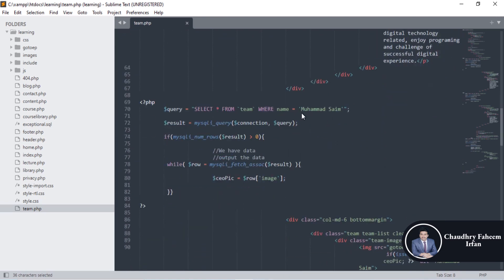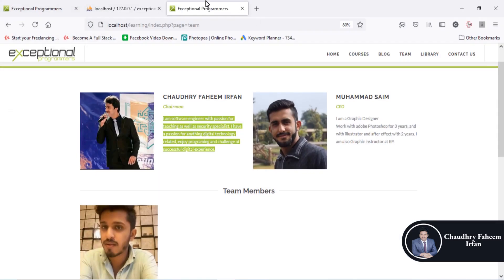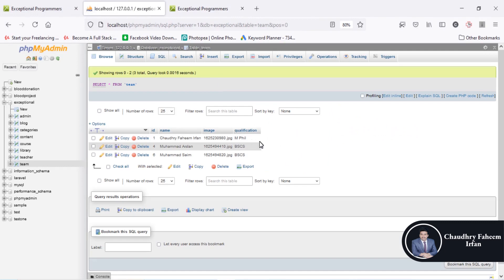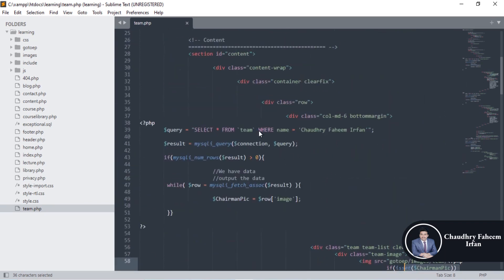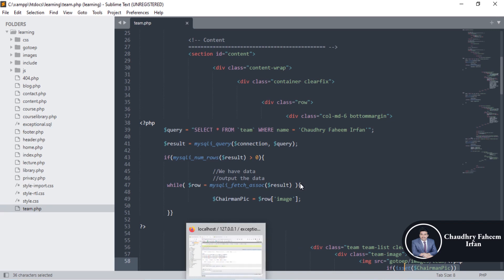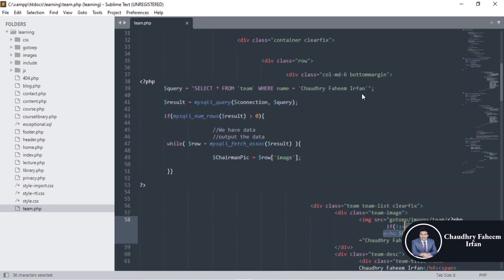Similarly, you can display the CEO using this technique. I recommend that you add another column — this is your task — add a designation column in this table, and change the query to WHERE designation = 'CEO' or WHERE designation = 'chairman'.